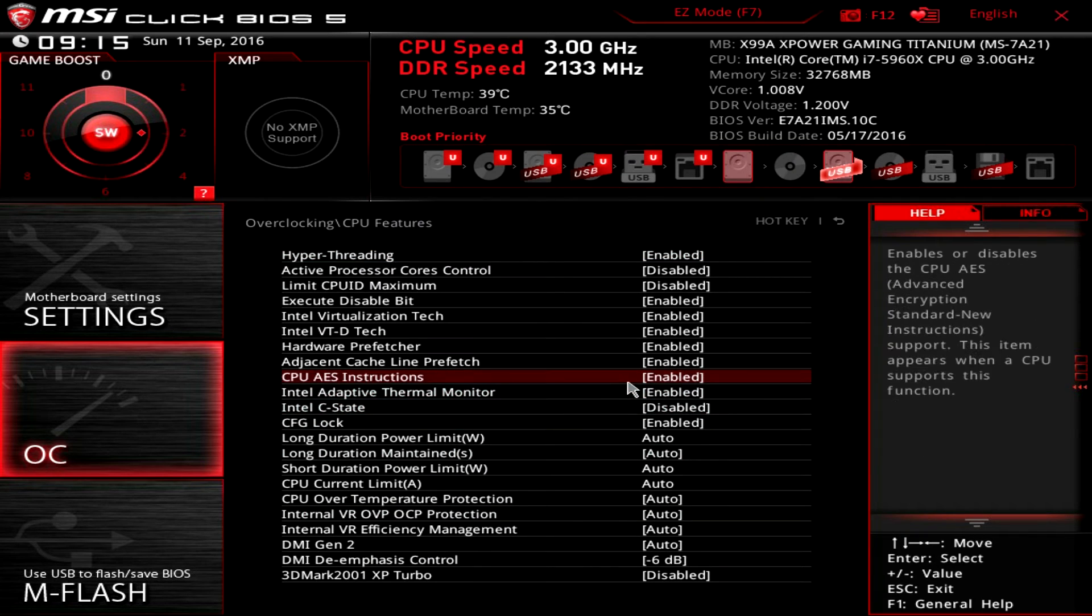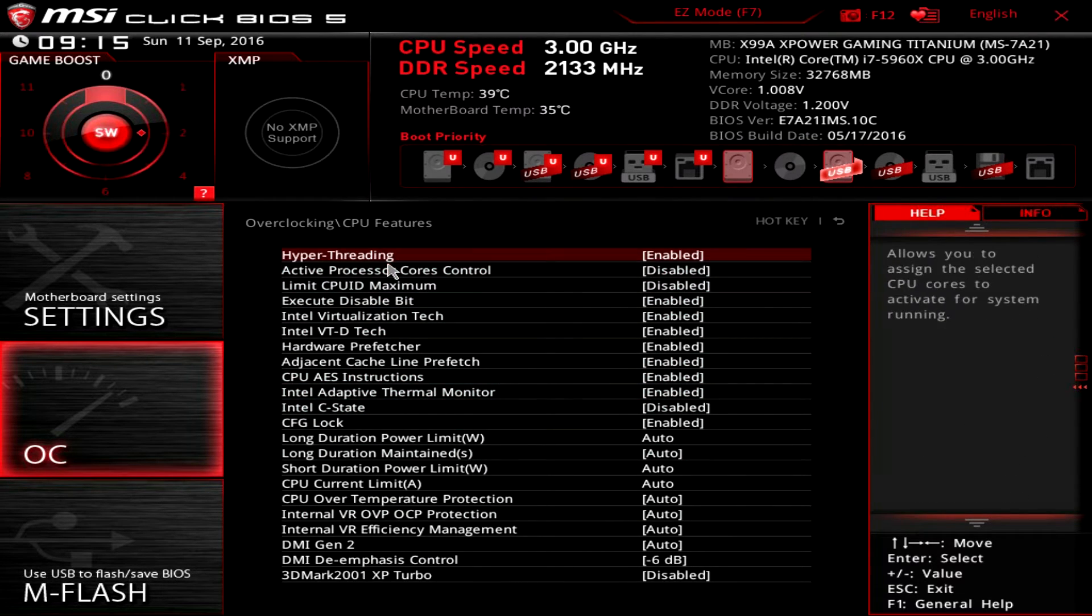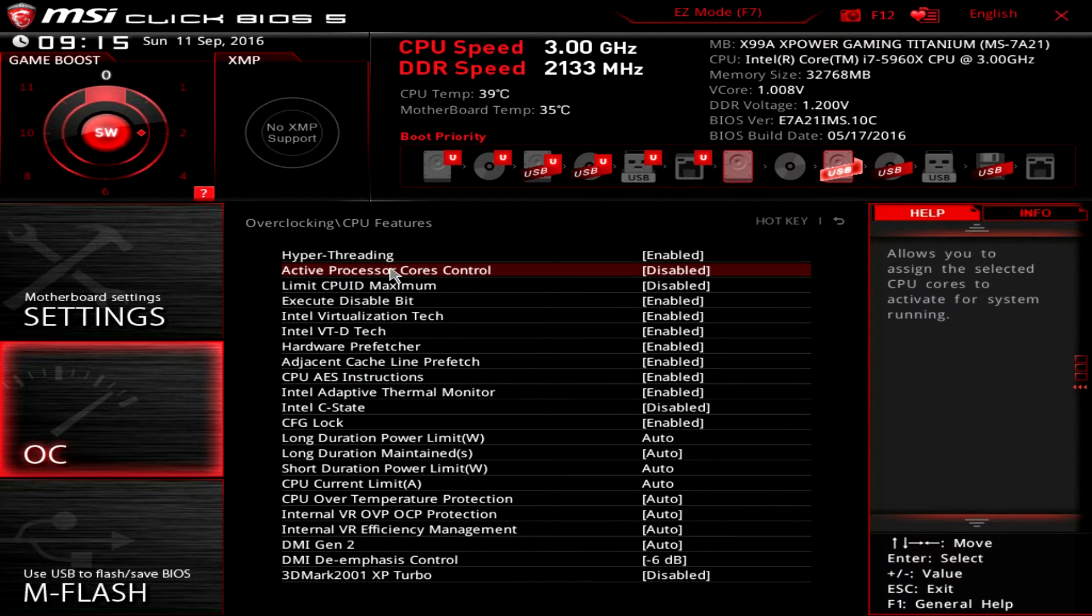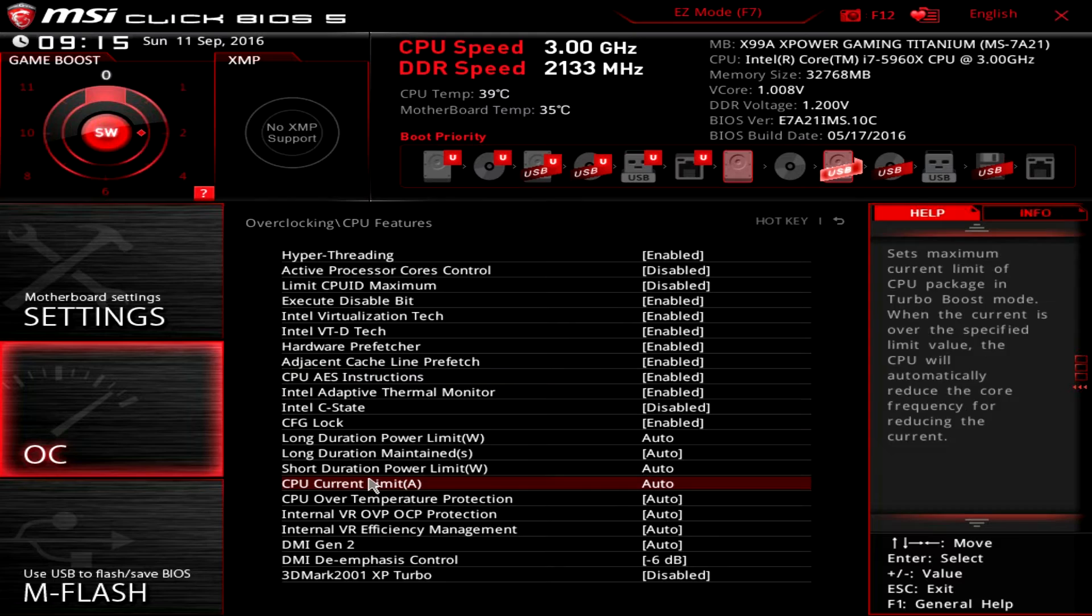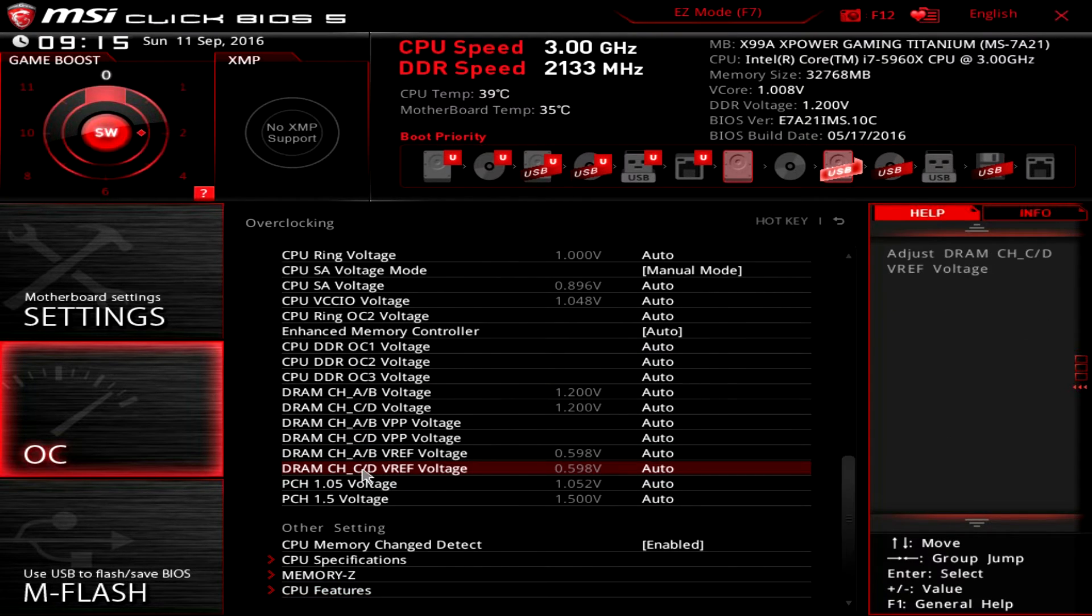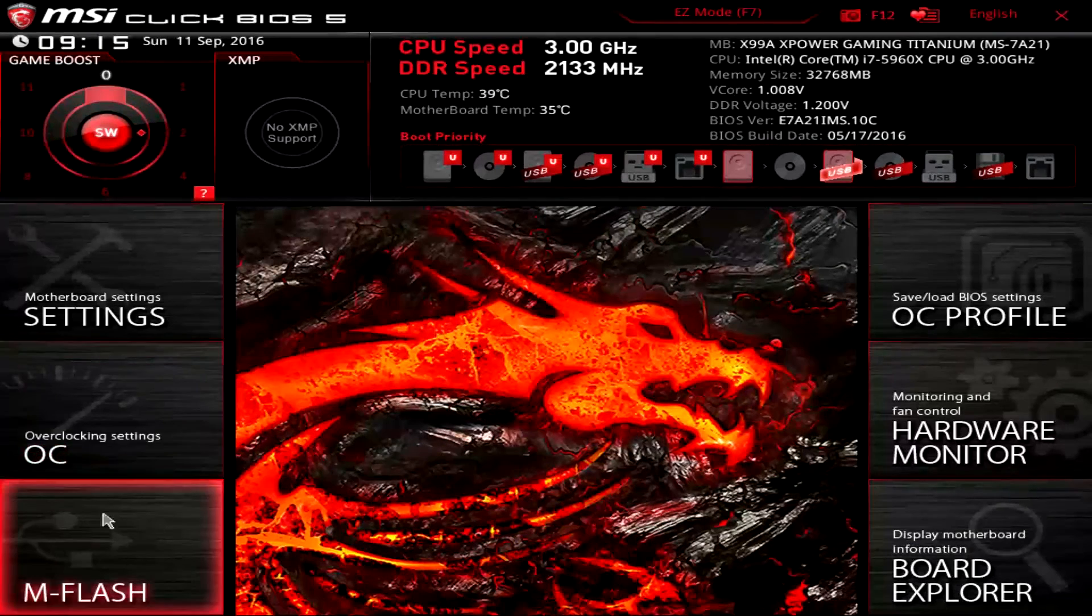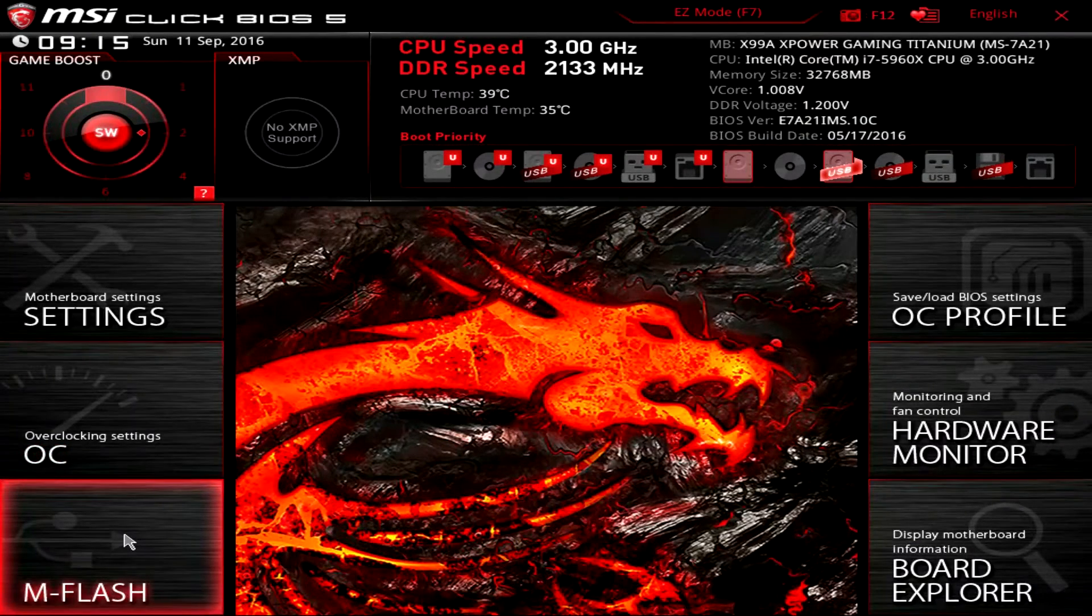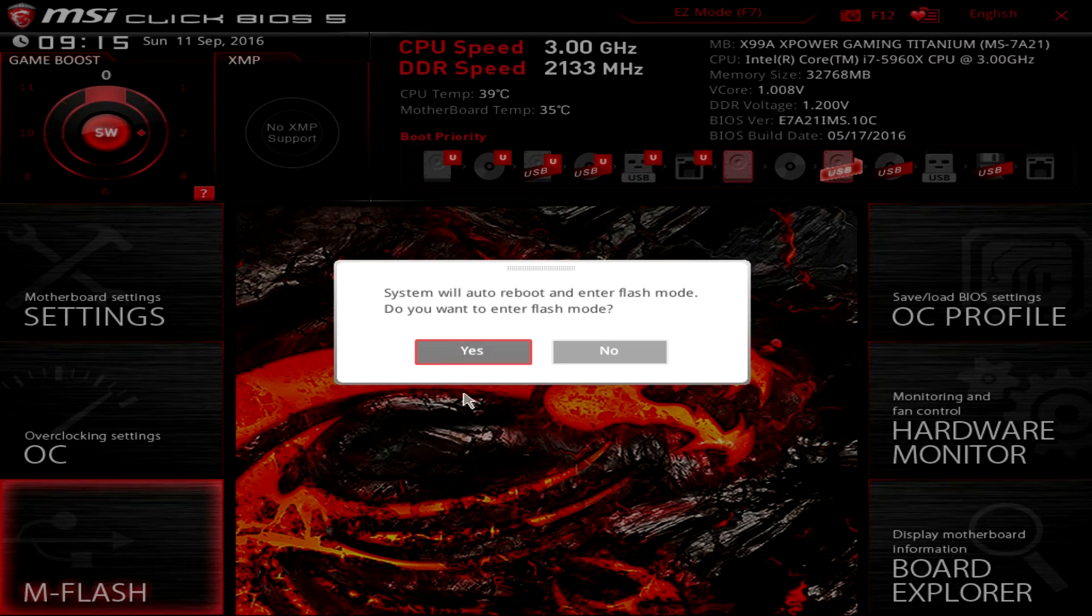CPU features—if you want to maybe enable or disable hyper-threading or any of this stuff, you can go ahead and do that. We'll go to M-Flash, and I believe it will ask you to reboot.